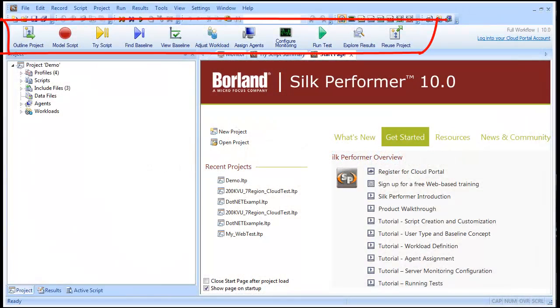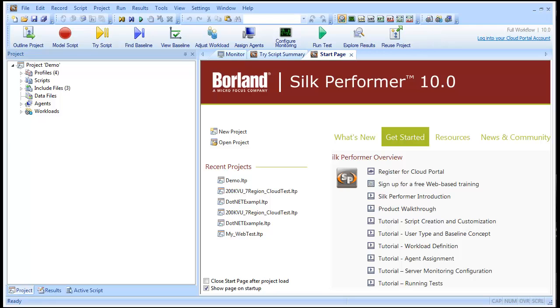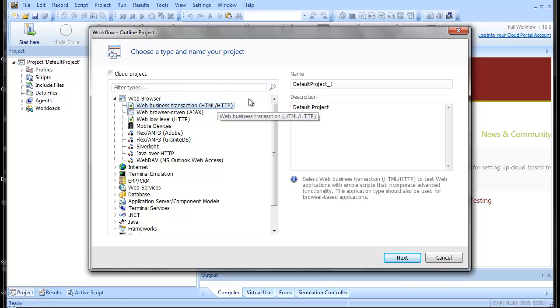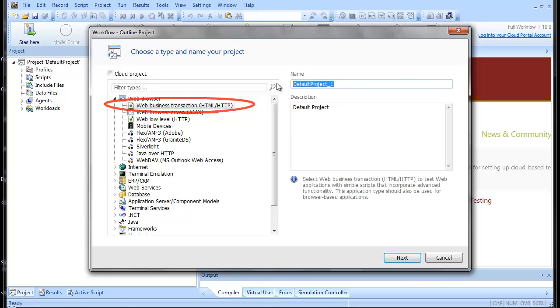Silk Performer's workflow bar guides you sequentially through the steps involved in creating your test, running your test, and analyzing the results of your test. For the purposes of this demonstration, we'll create a basic web transaction load test.